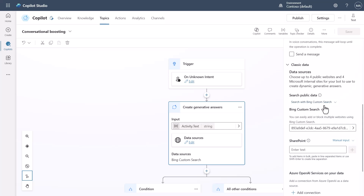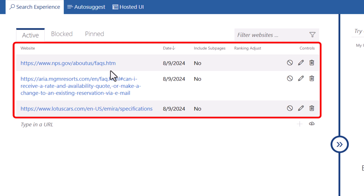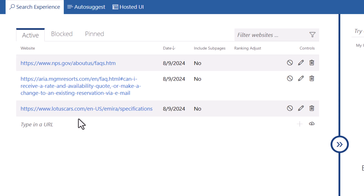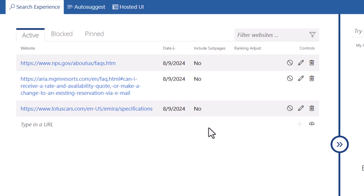Here is the Bing Custom Search configuration interface. I've added the National Park Service FAQ page, the Aria hotel FAQ page in Vegas, and the Lotus Amira specifications page — I'm a bit of a car nut. I've set it to not include sub-pages, so it's locked to only these three pages and only what Bing has indexed from them will be returned as search results.